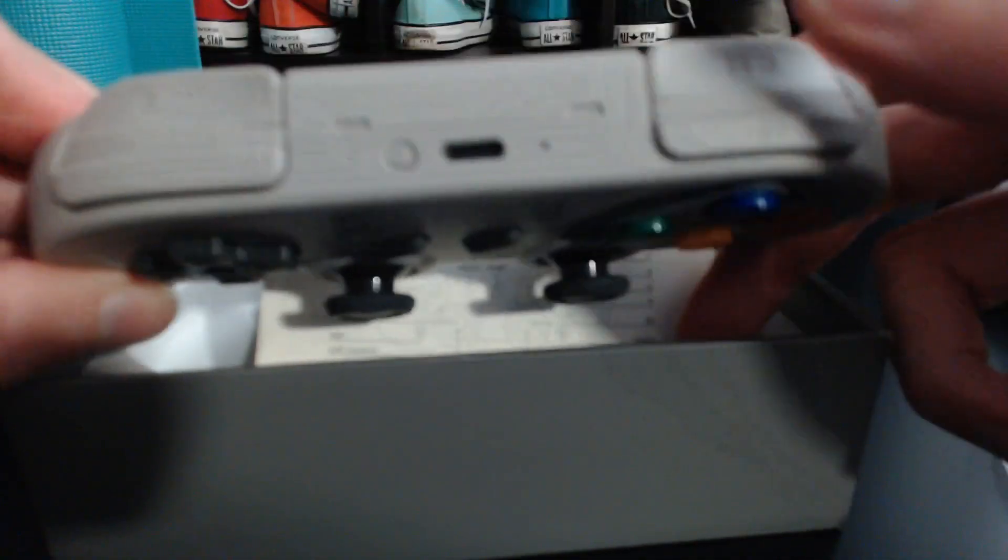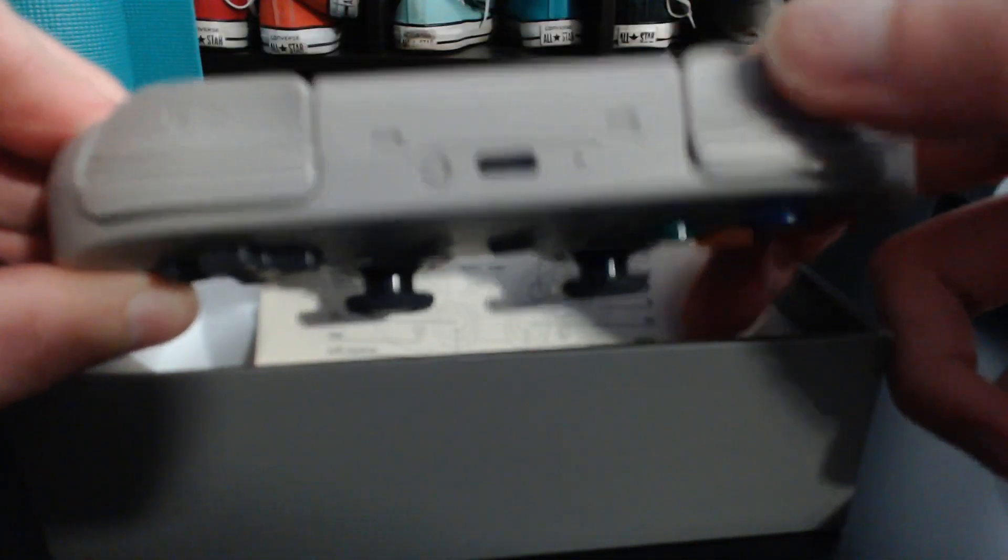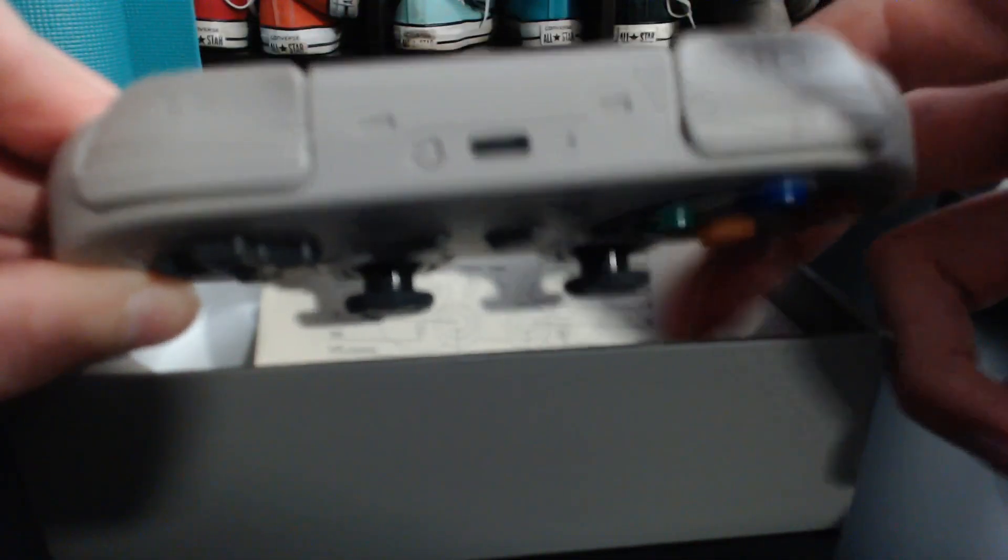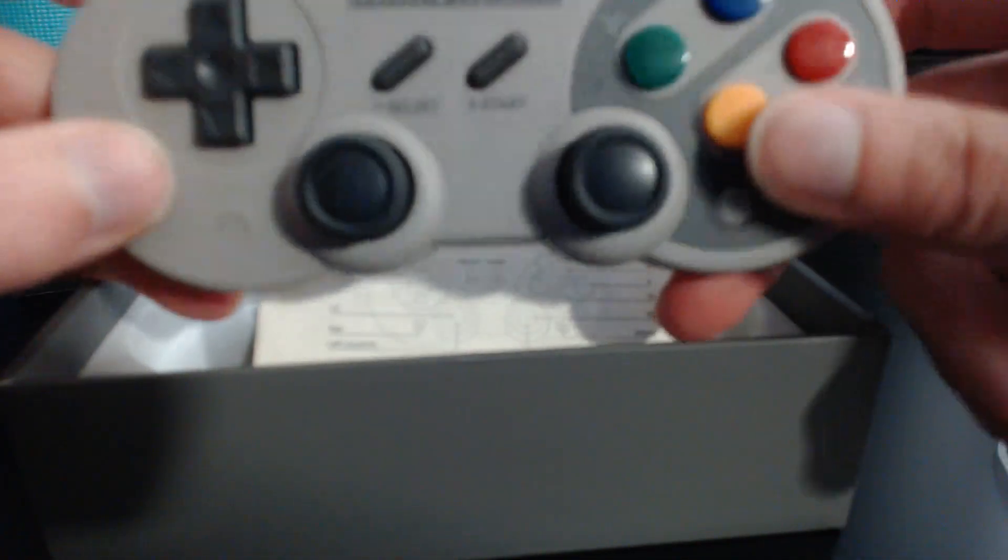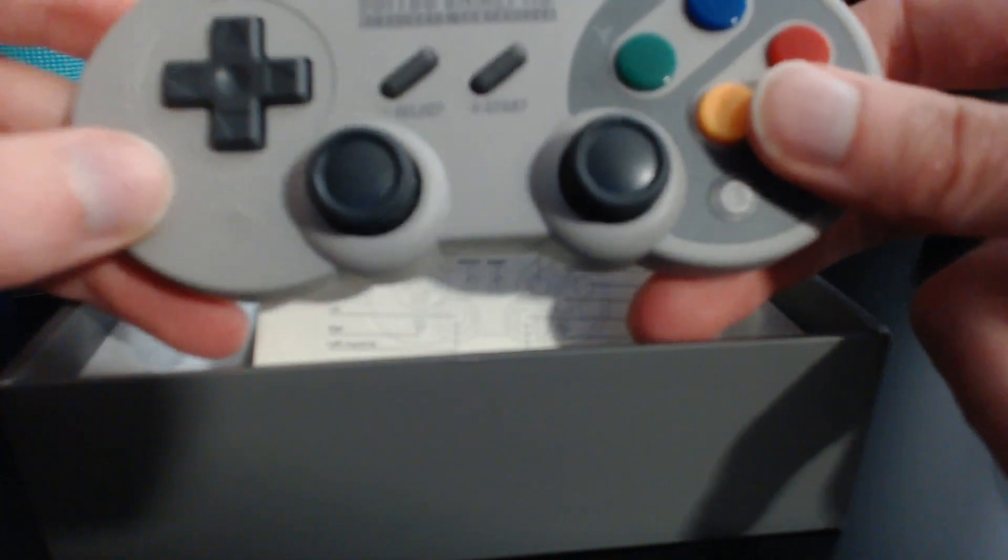It also has some triggers along with the shoulder pads, so that is also very convenient.